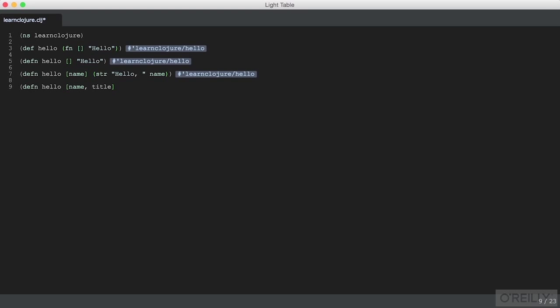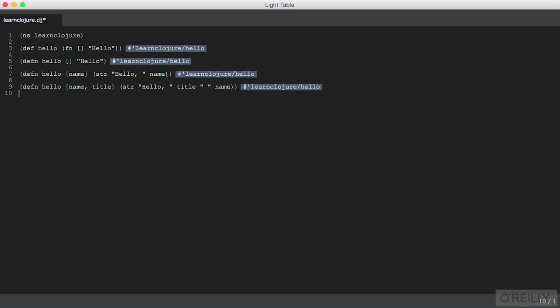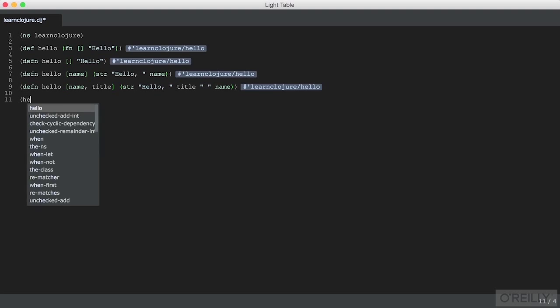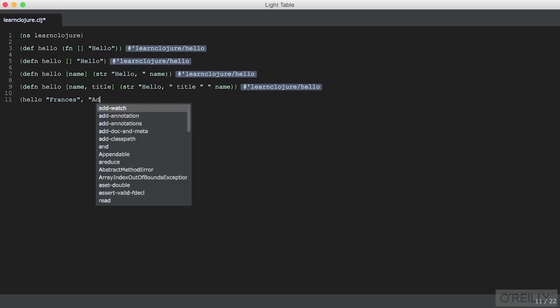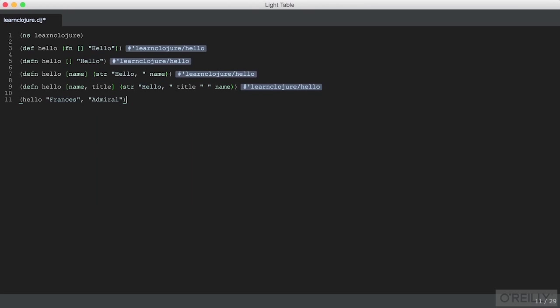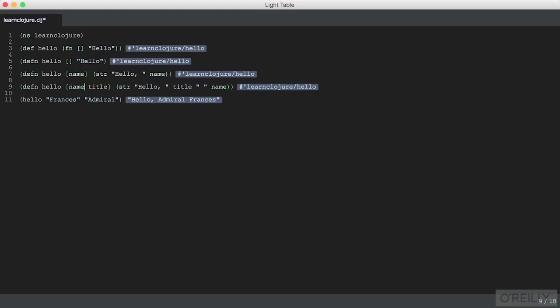I've just typed a comma out of habit because Clojure isn't the only language I write, but commas are treated as whitespace in Clojure. I'll leave it in to show that Clojure could care less whether or not I typed a comma there. That's a fun feature - if you want a list like a hash map declaration to use commas for readability, you can, or you cannot.